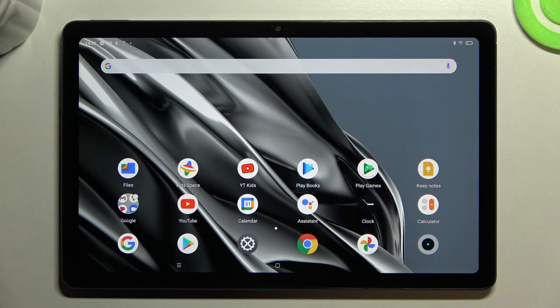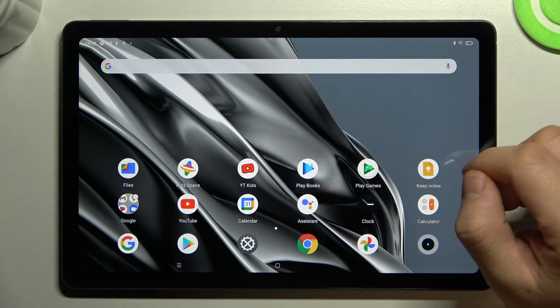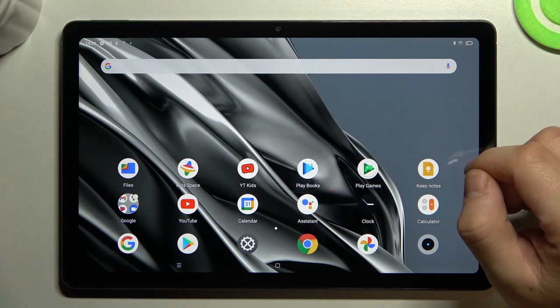In front of me I've got Realme pad. In this video we'll check if this tab has screen mirroring function.